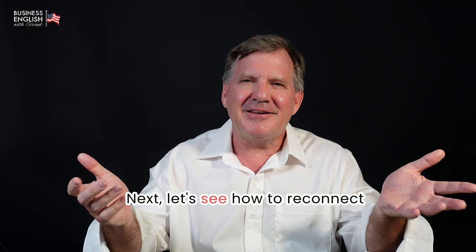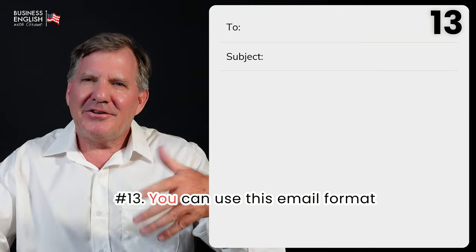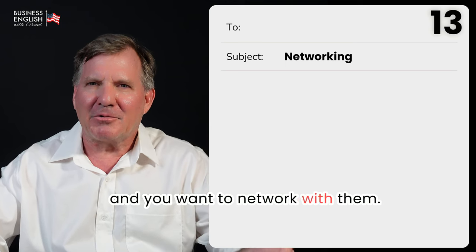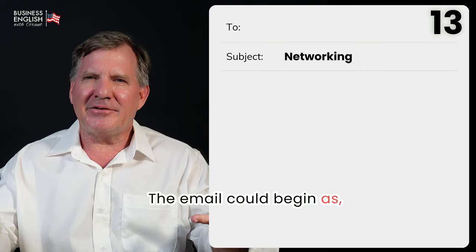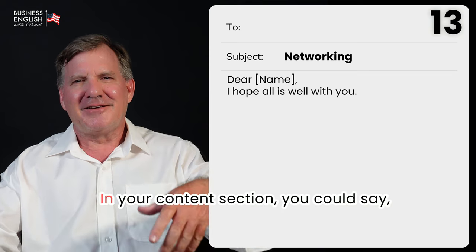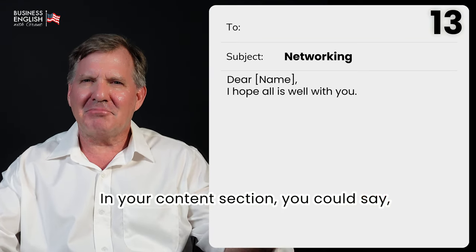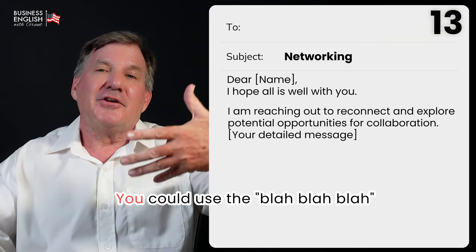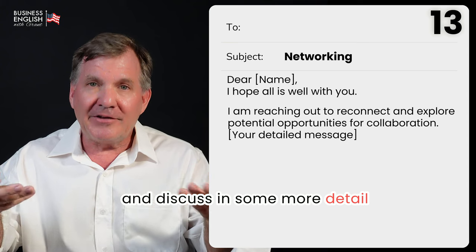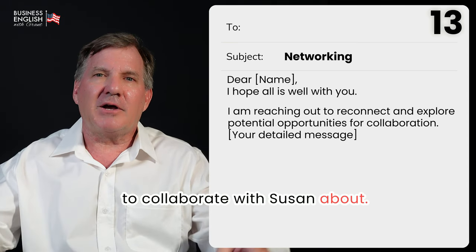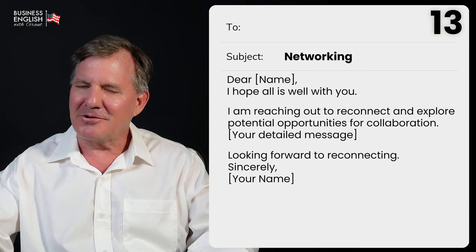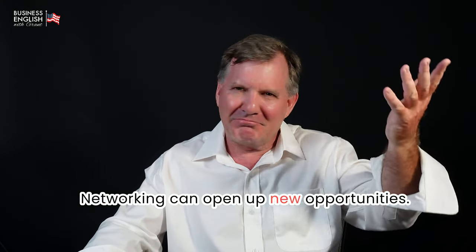Next, let's see how to reconnect for networking purposes. Number thirteen, you can use this email format when contacting someone you met before and want to network with. Beginning: 'Dear Susan, I hope all is well with you.' Content: 'I am reaching out to reconnect and explore potential opportunities for collaboration,' then discuss what you want to collaborate on. Finish: 'Looking forward to reconnecting. Sincerely, Grant.' Networking can open up new opportunities.